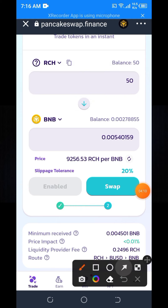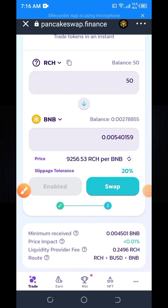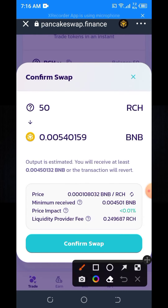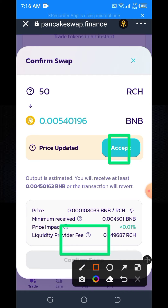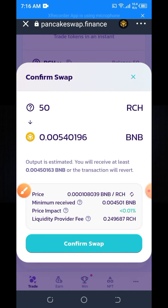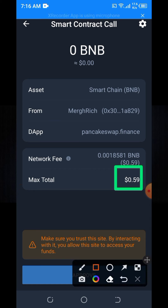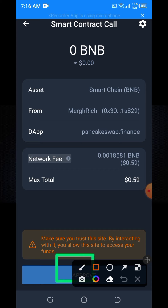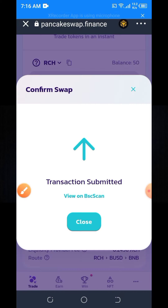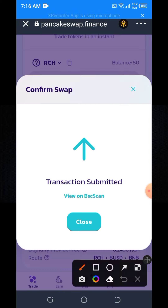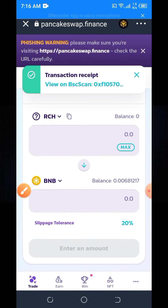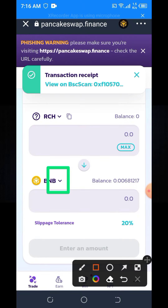Click on the swap button, click on confirm swap. Here you can see it needs 0.59 BNB for the transaction fee. Click on approve again and here you can see the transaction is submitted. You can swap this token from RCH to BNB, RCH to USDT, or RCH to BUSD — any coin.